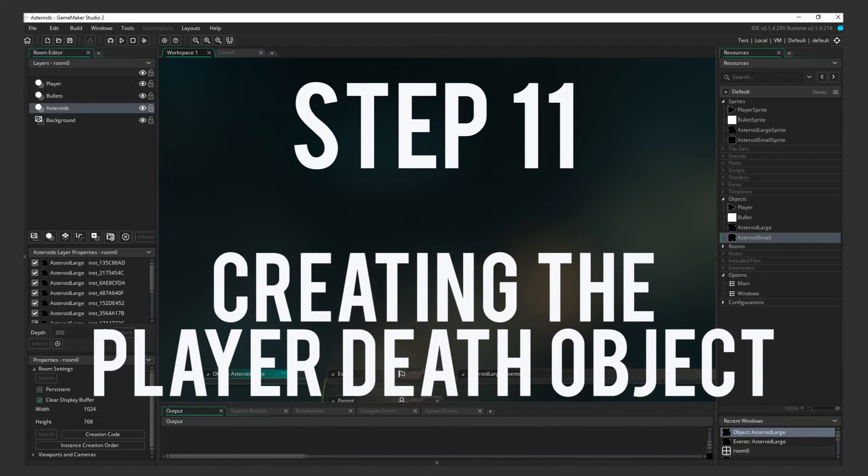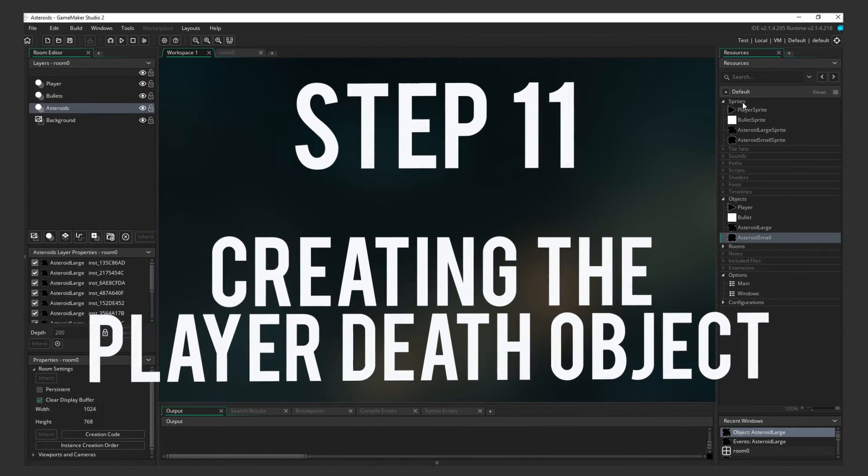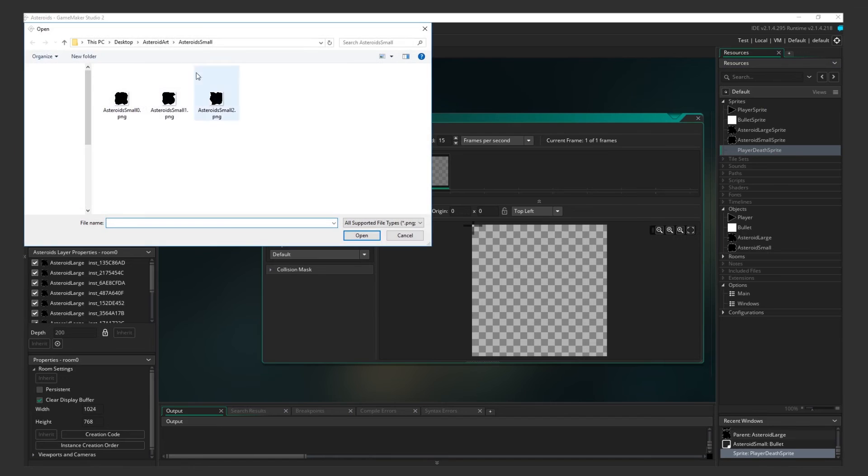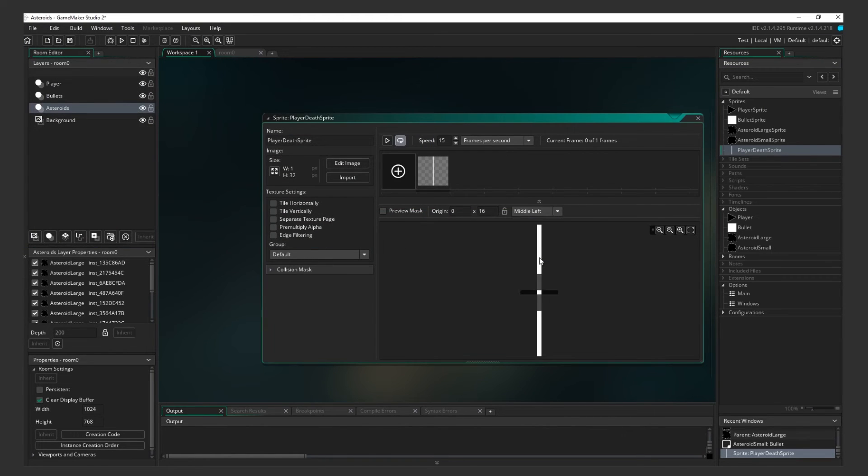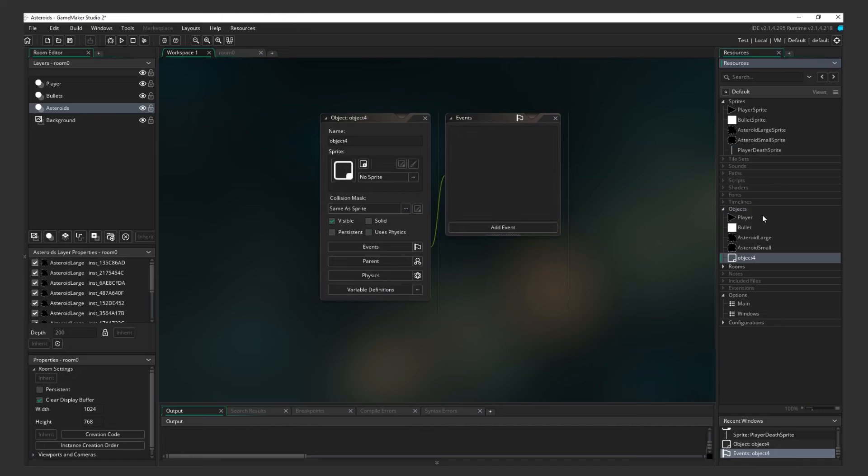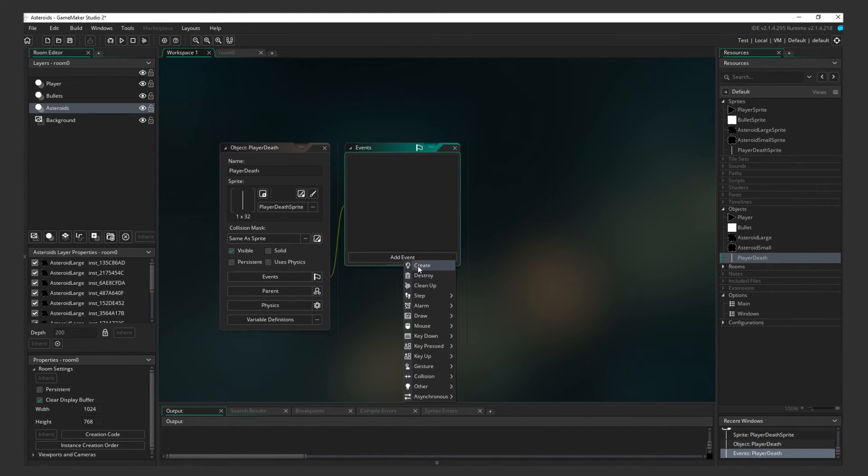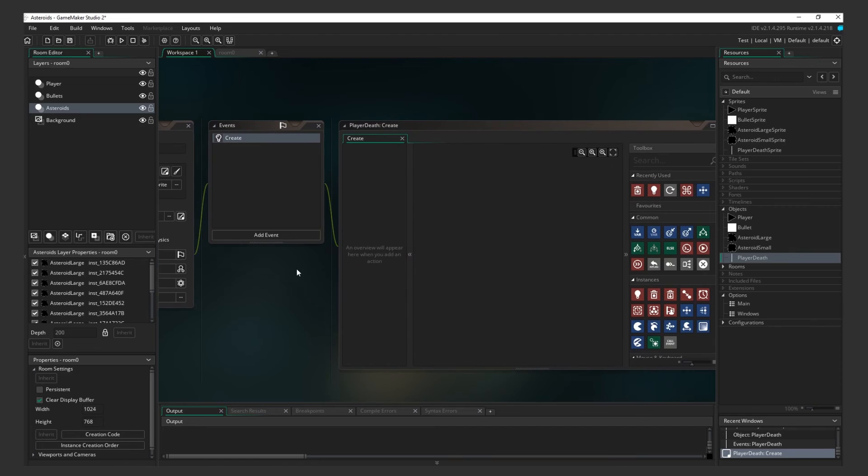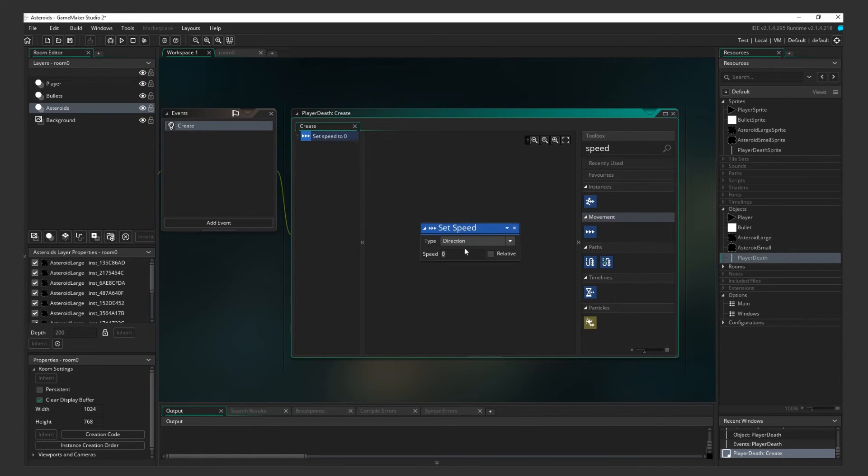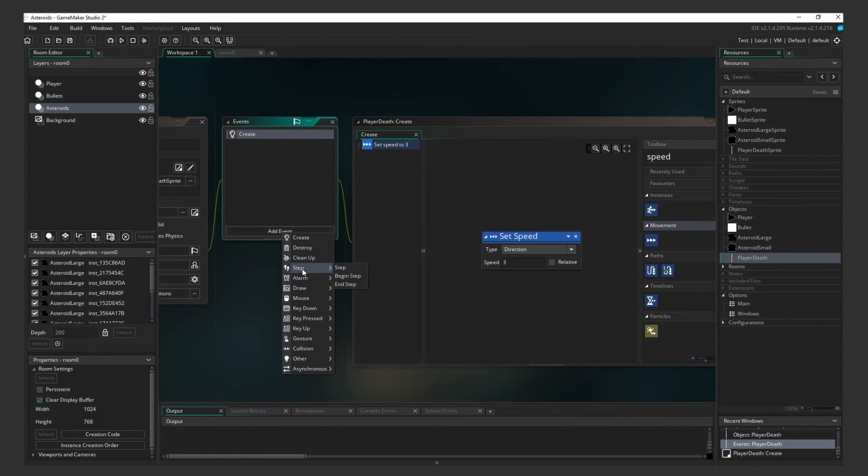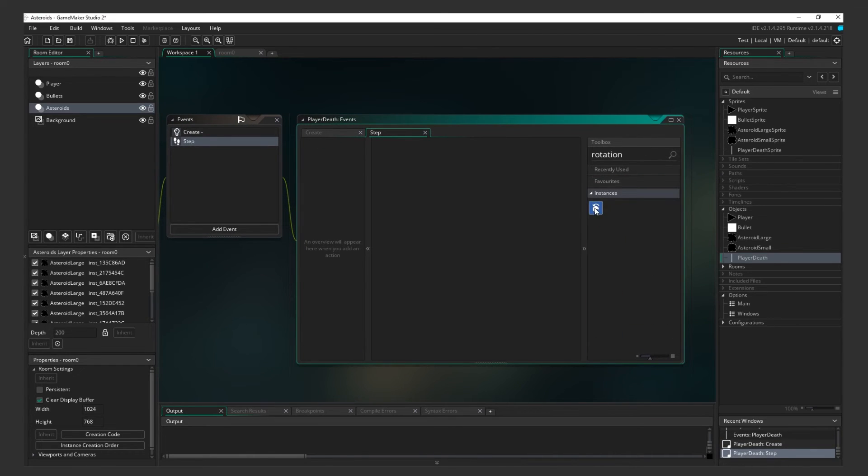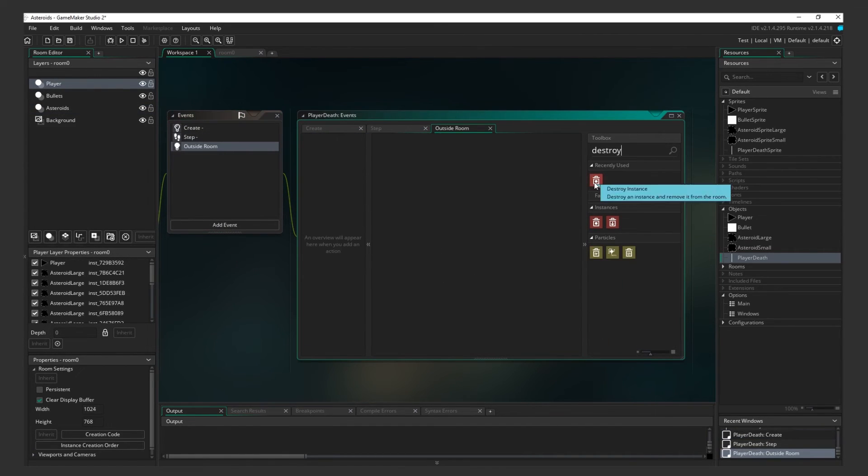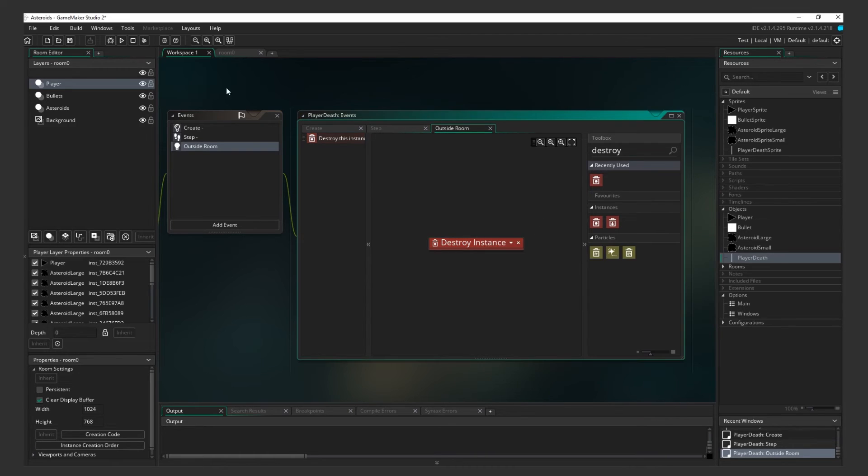Step 11. Creating the Player Death Object. Create a new sprite for the player's death state. As you can see, it's just a straight line. We'll be multiplying it later. Create a player death object using that sprite. Add a Create Event. Add a Set Speed action and set it to 3. Now add a Step Event. Add a Set Instance Rotation action and set the Angle to 1, Relative. Don't forget to add an Outside Room Event to destroy the instance when it leaves the screen.